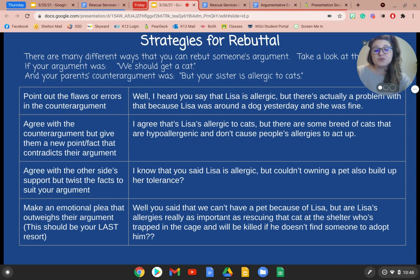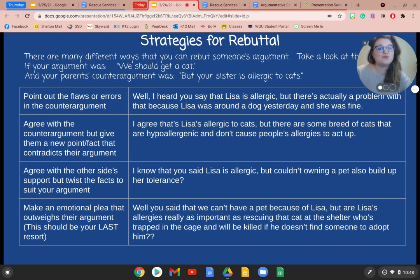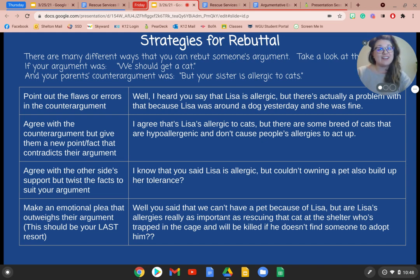Finally, you can also make an emotional plea that outweighs their argument — though this should be your last resort. For example: 'You said we can't have a pet because of Lisa, but are Lisa's allergies really as important as rescuing that cat at the shelter who's trapped in a cage and would be killed if he doesn't find someone to adopt him?' All of these strategies acknowledge the other side and say, 'I'm still right.'